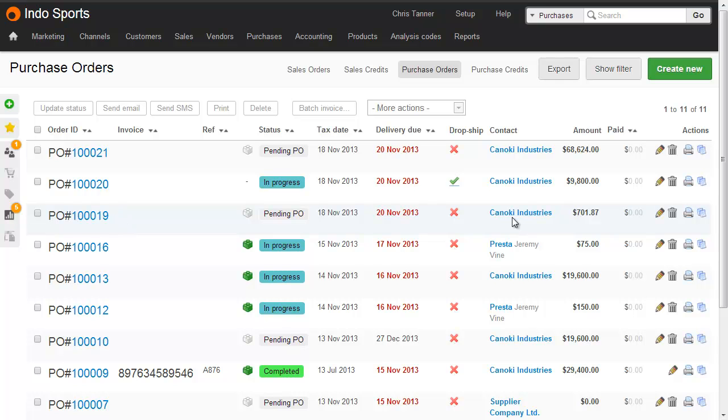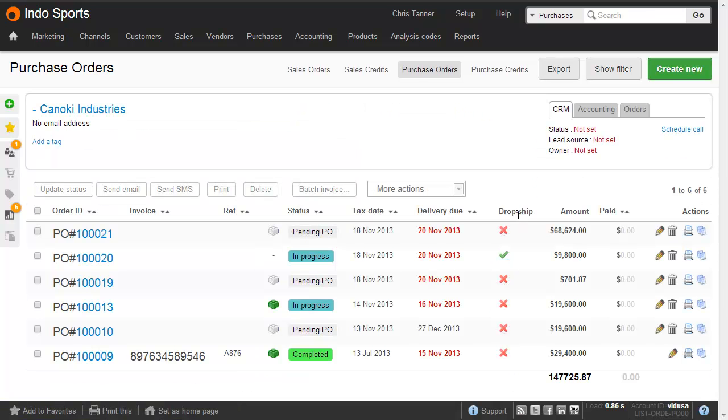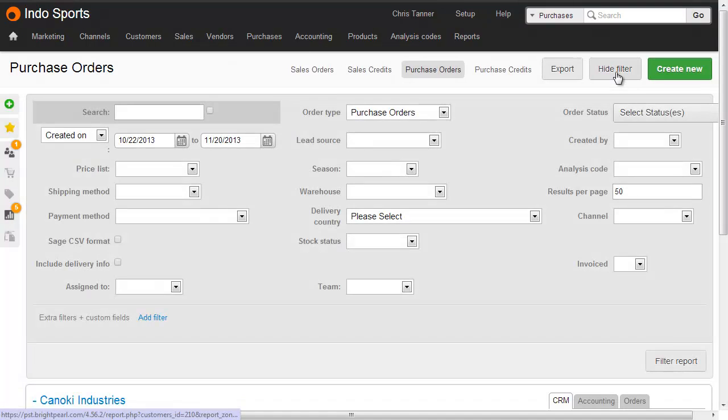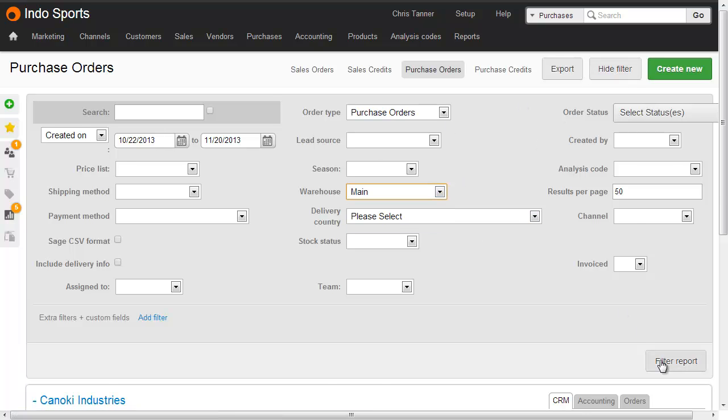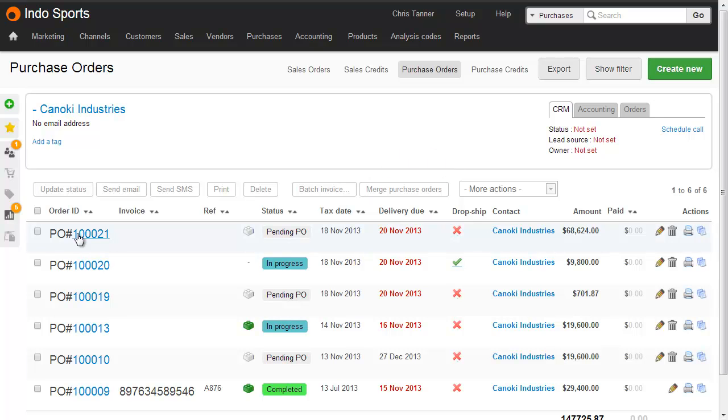So to show all the purchase orders just for one supplier, click the supplier name. The next thing we need to do is filter by warehouse. So let's choose the main warehouse, which now gives us a button where we can merge purchase orders.